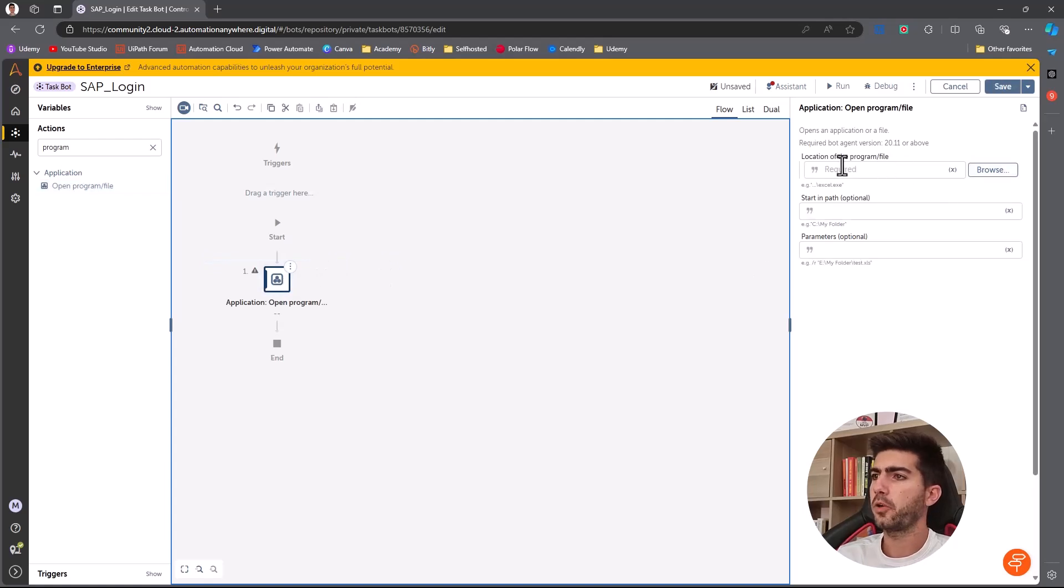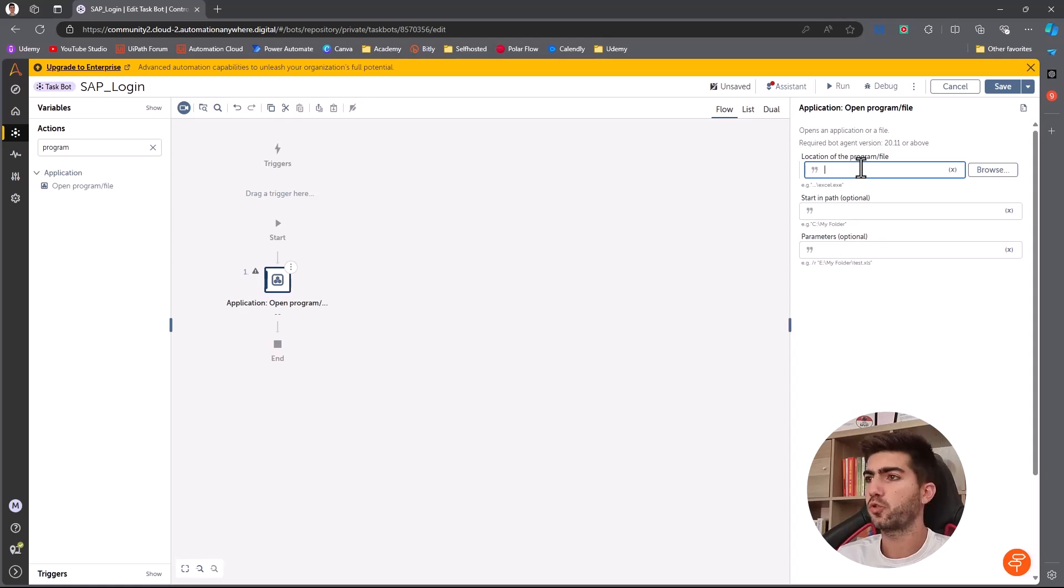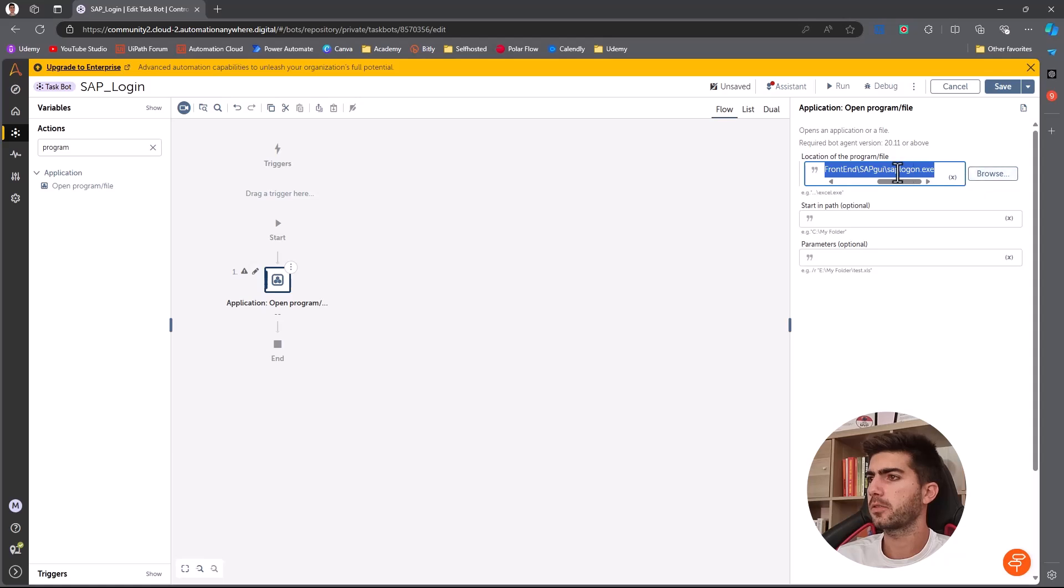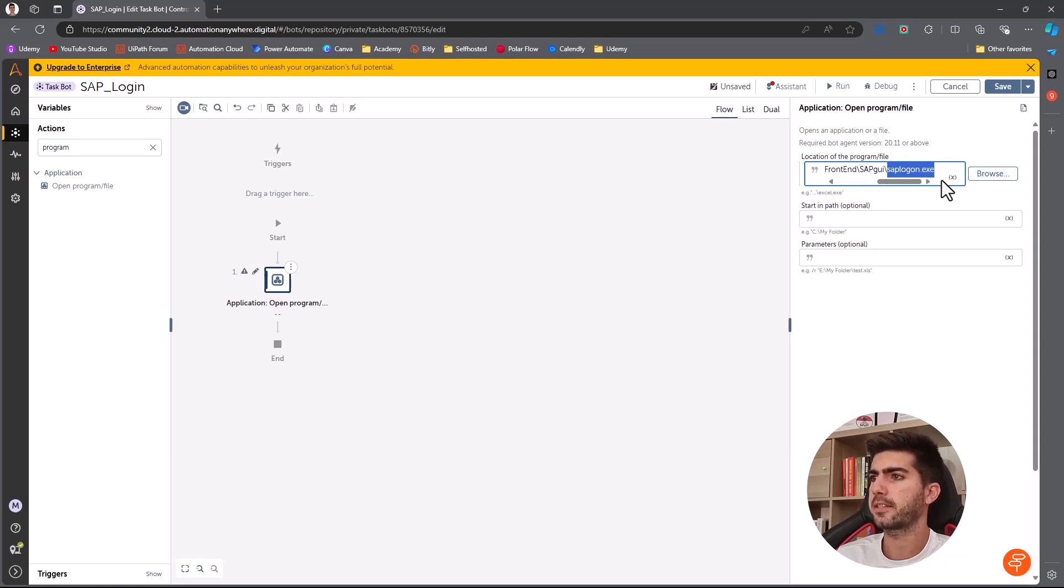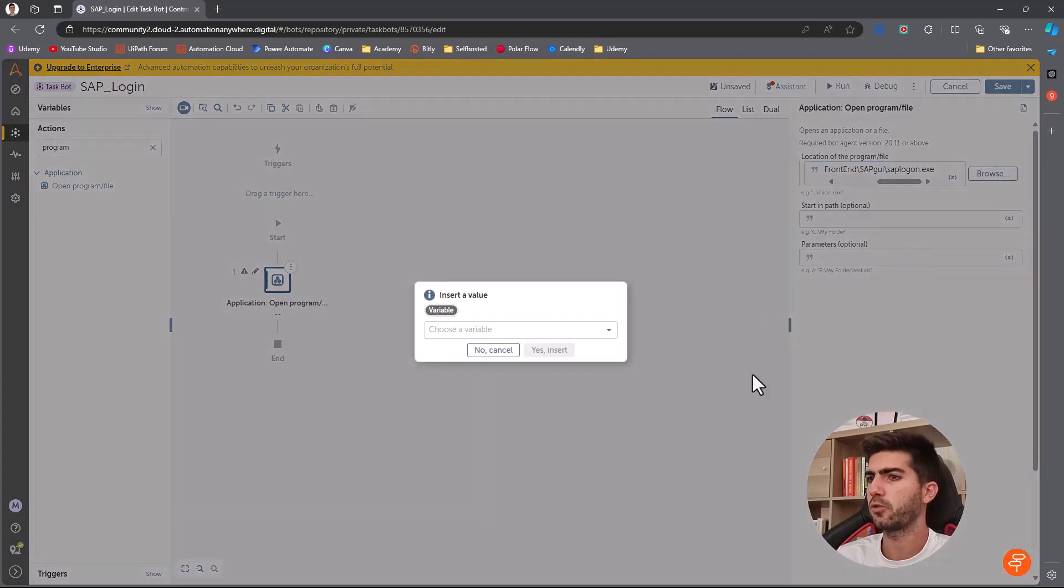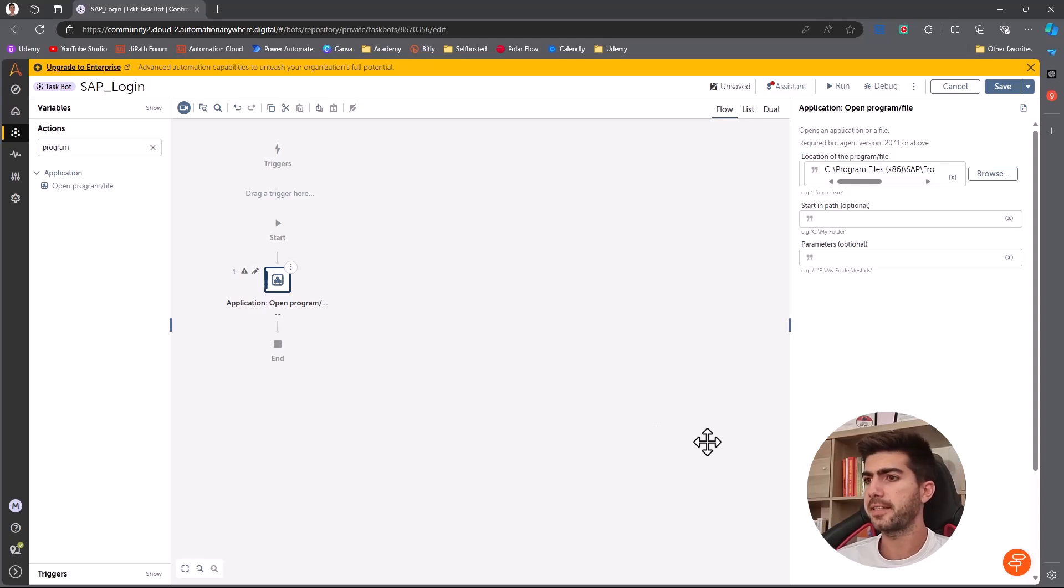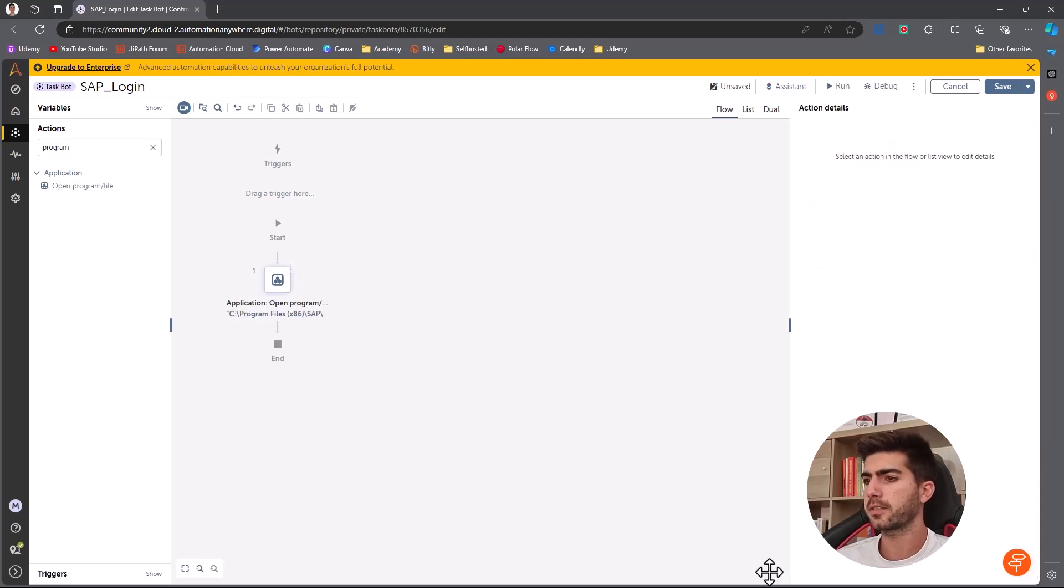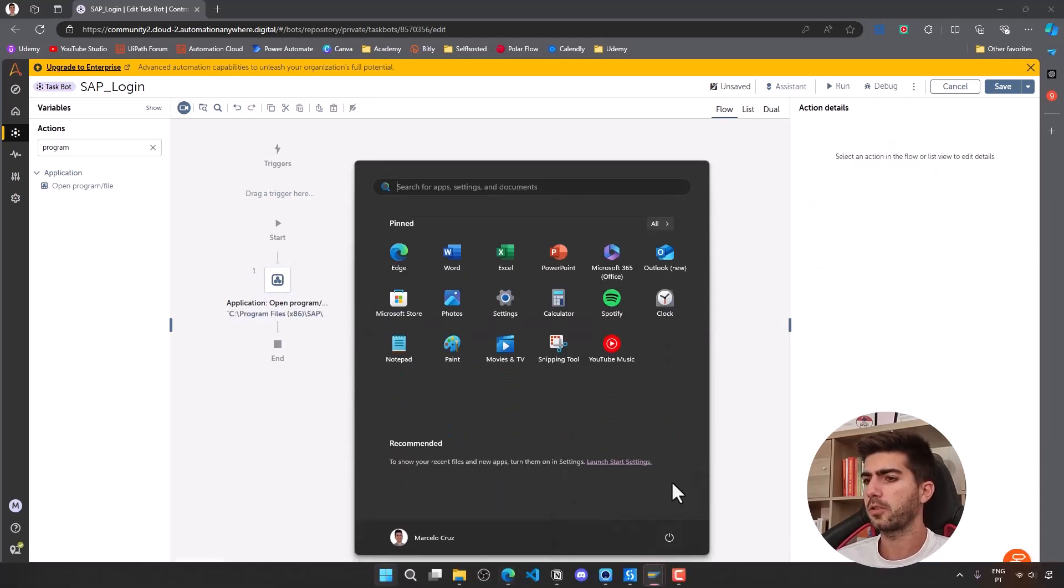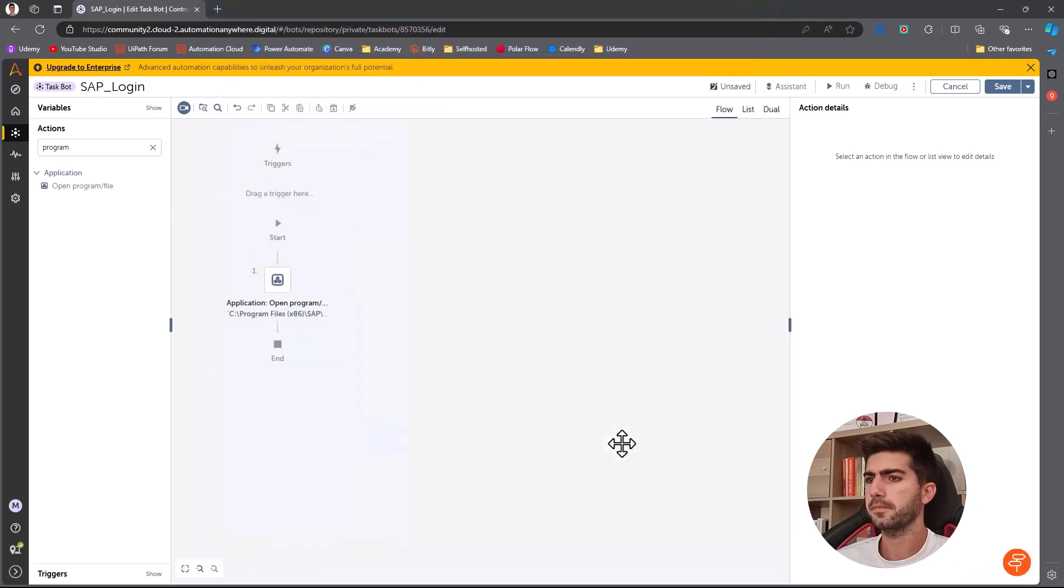And so here we have to now pass the full path to the SAP logon executable. So here I'm providing the full path to the SAP logon executable. So when automation anywhere tries to execute these files, the executable will be able to start the SAP logon. So let's just test and see if it works. So I'll just close SAP. So it was closed.